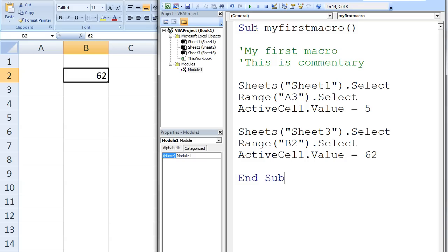Sub procedures are different from function procedures, but we will discuss the difference between the two types of procedures in future lessons. The name of our macro is MY FIRST MACRO. There is nothing special about the choice of MY FIRST MACRO. We could have chosen any name we wished.